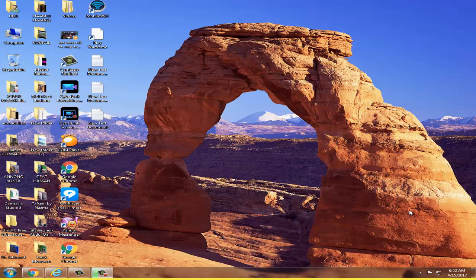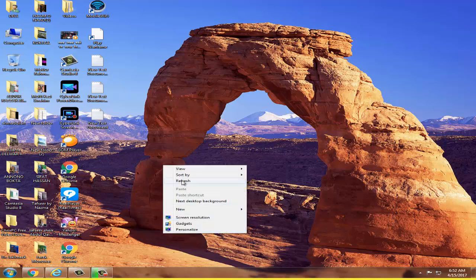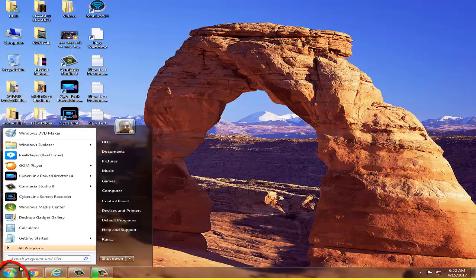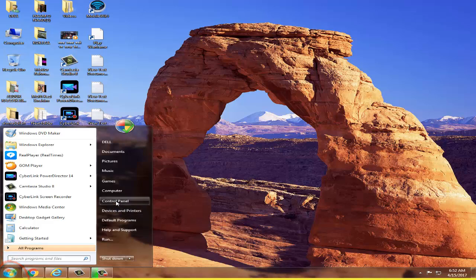Hello friend, today I'm going to show you how to uninstall any software from your PC. Let's start. First, go to the Start icon, then go to Control Panel.